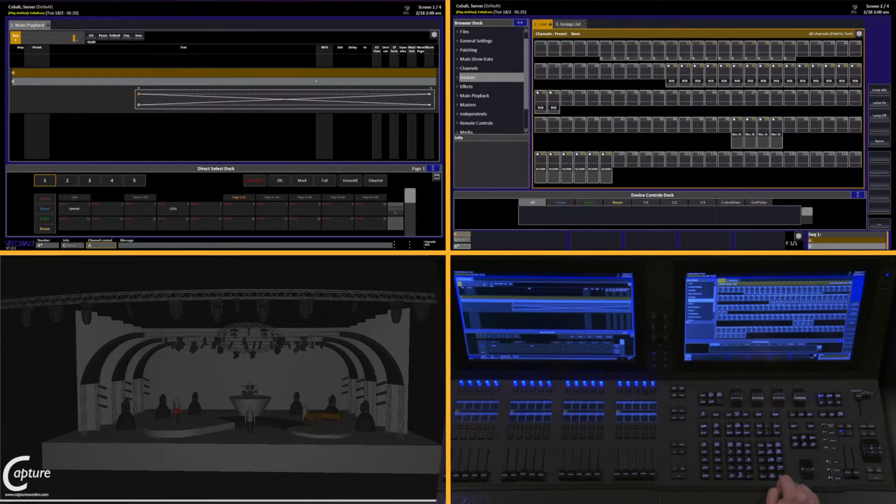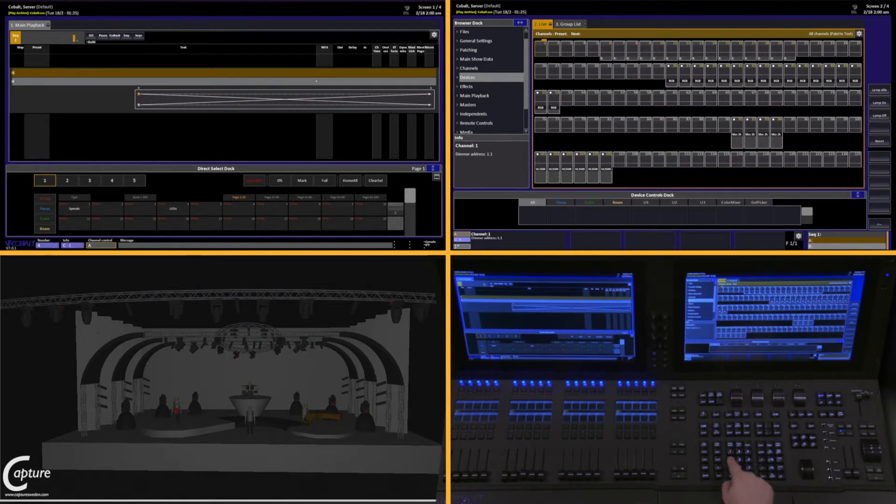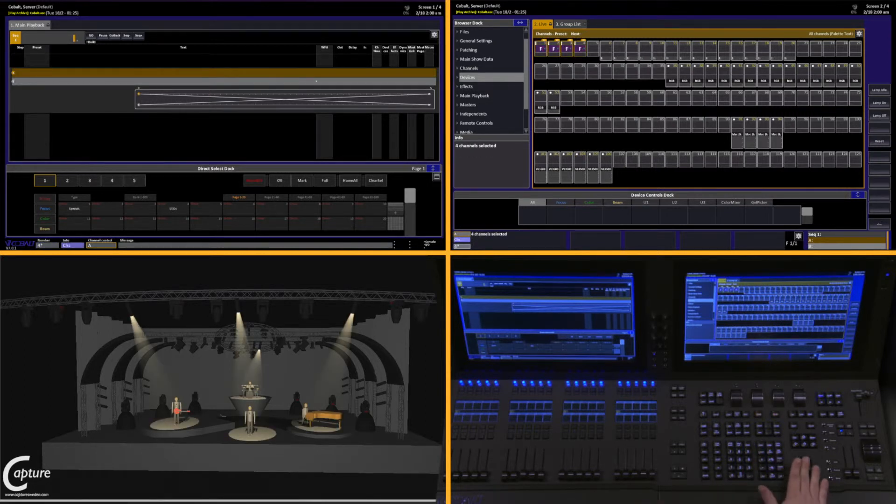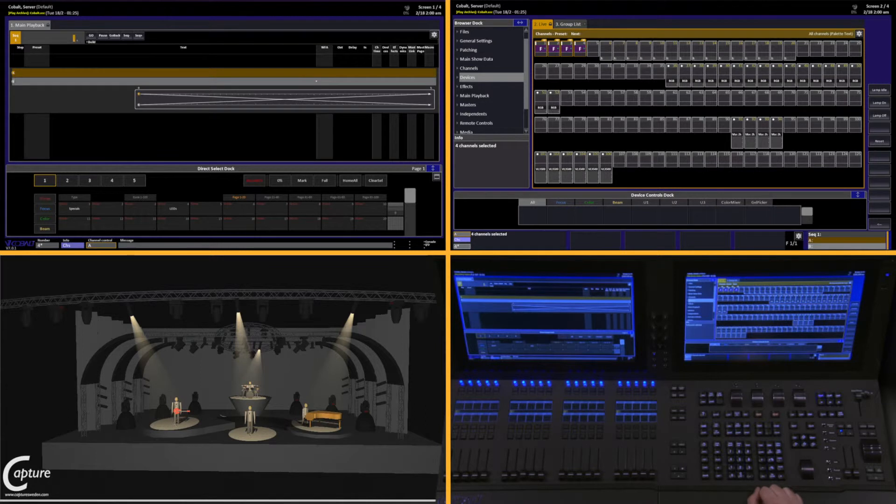To record a group with intensity, we select our channels, 1, channel, 4, through, and give it some intensity. Now we record the group we want.